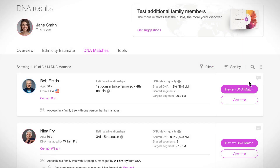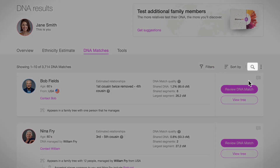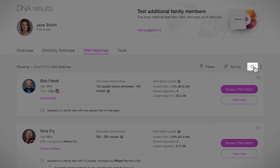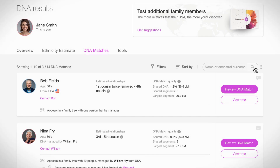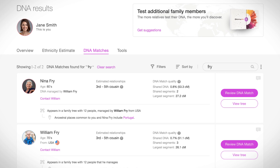If you want to search for a specific name or ancestral surname, you can do so by clicking on the magnifying glass icon and typing that name into the search field. The results will include all of your DNA matches who share that particular name.